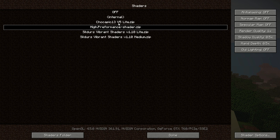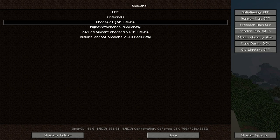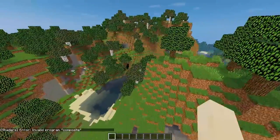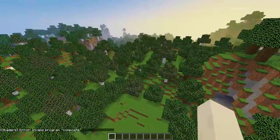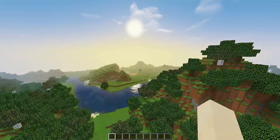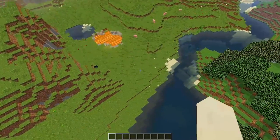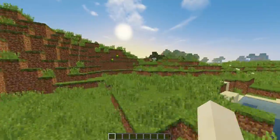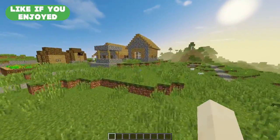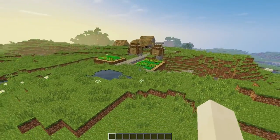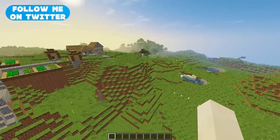If you have an okay computer and can run high-performance shaders pretty easily, I would highly recommend Chocapix 13 v5 Light. Maybe there's a newer version when you see this, but when recording this is the latest stable version. All the links will be in the description below to get all of these shaders. Hopefully that helped — give it a like if you enjoyed, subscribe if you're new, and follow me in the description below.